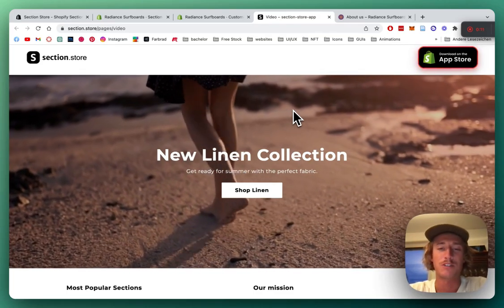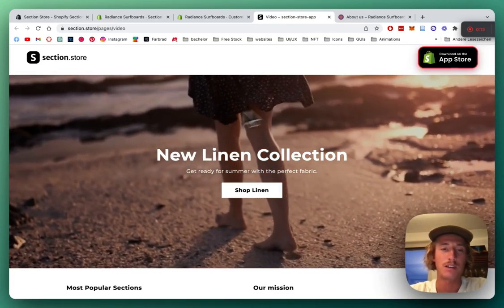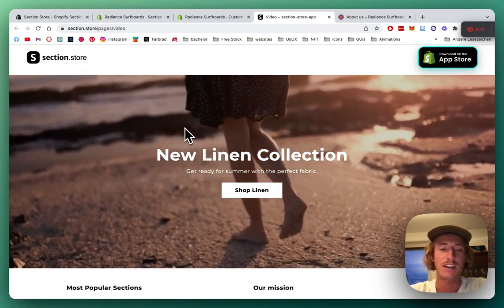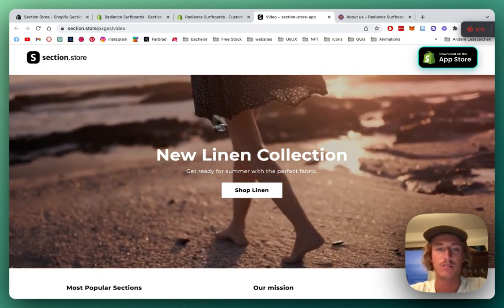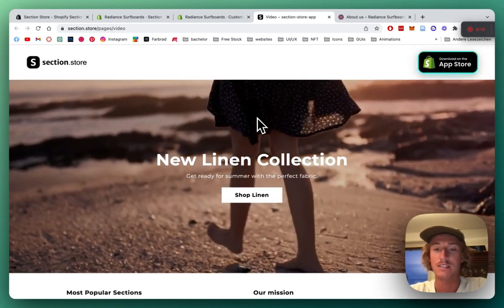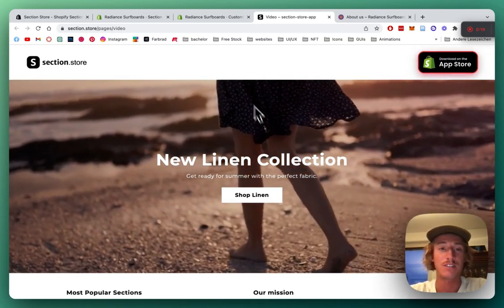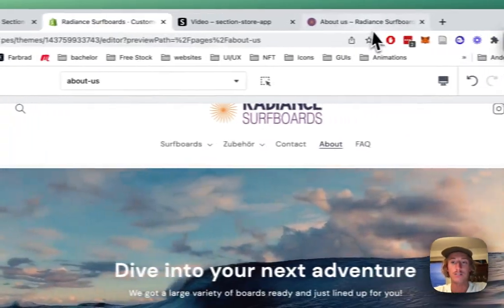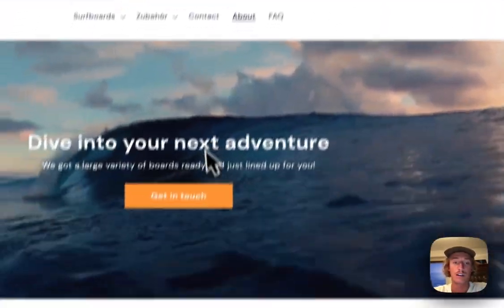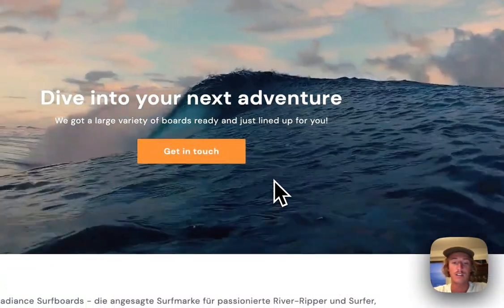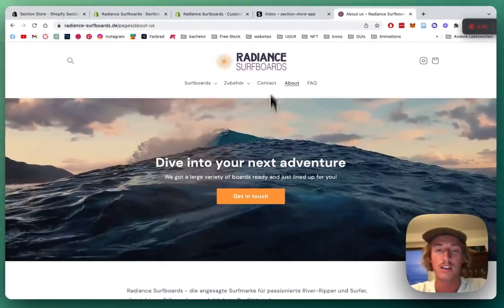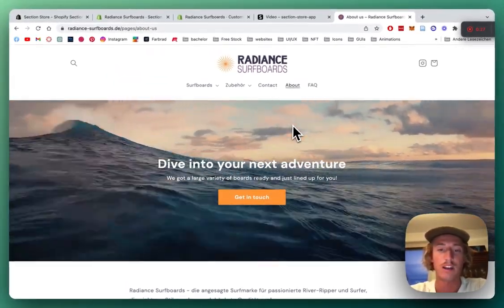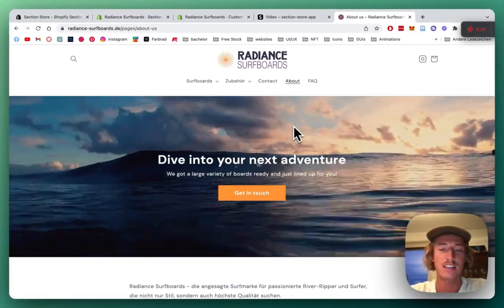What's up guys, it's Moritz here from Section Store. Today we're going to be looking at this fully customizable video banner. We're going to install it in this video and I'm going to show you an actual live version I'm using in a store I own myself. It's a softbot brand I have with a bunch of friends.